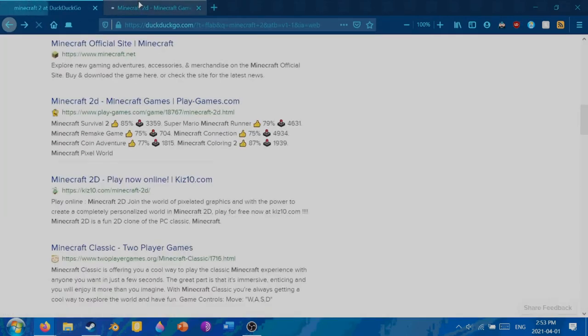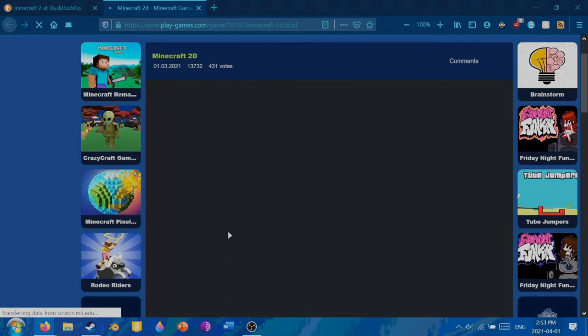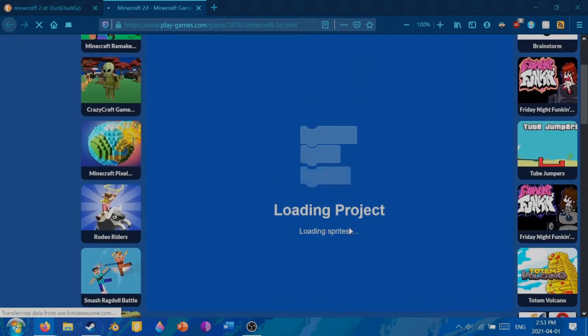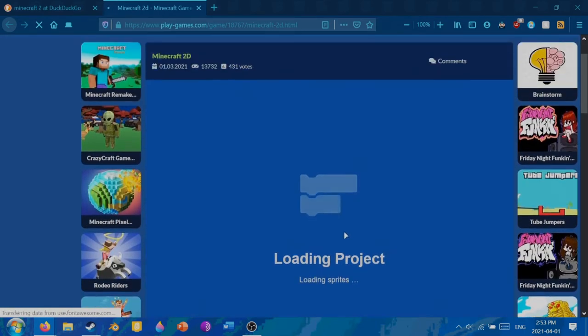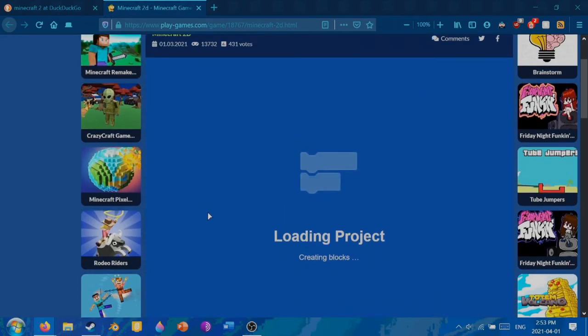This looks like a good site, playgames.com. I love playing games, that's why I'm here. I'm here to play Minecraft. So yeah, wow, this looks like an awesome thing. We have an interesting loading project thing.